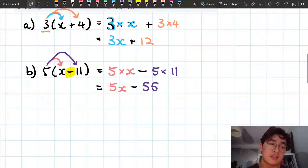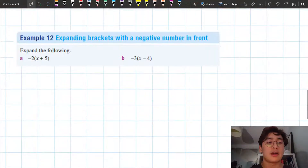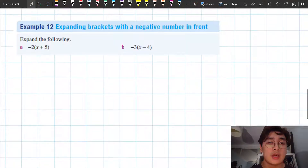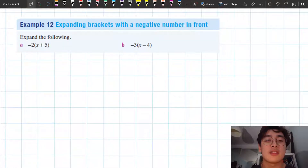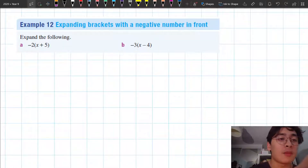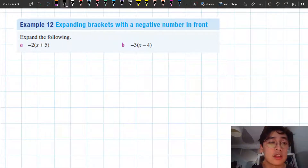I'm going to go through the second example, example number 12. The thing that's different with these examples is that we've got a negative number at the front.